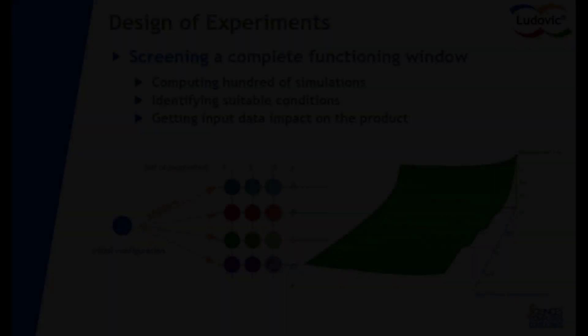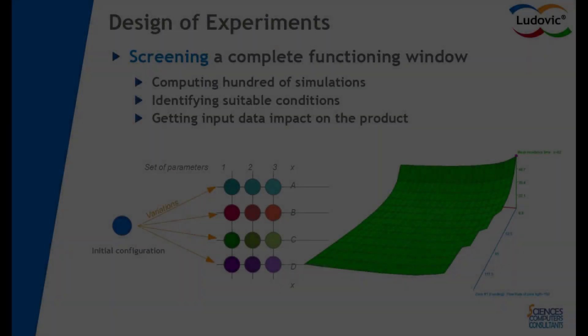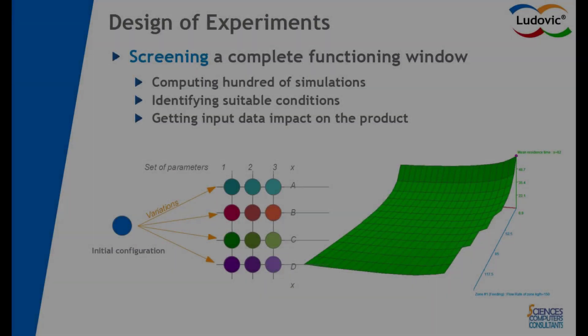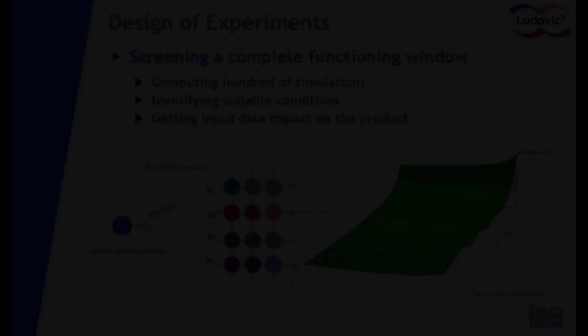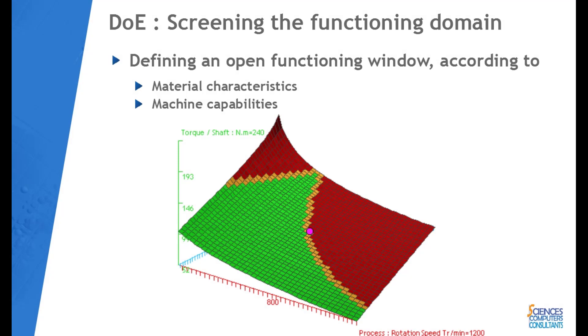We can go further in the process analysis by using the automatic design of experiments aimed at screening hundreds of potential extrusion configurations. This helps in saving time and cutting down the real trials as it virtually highlights the best functioning window.